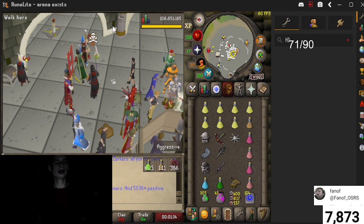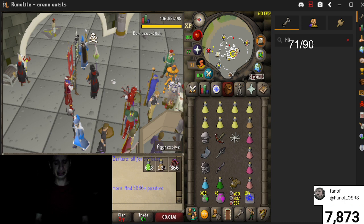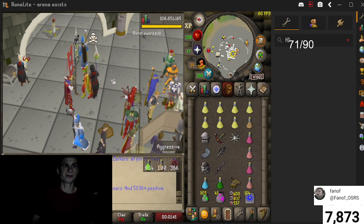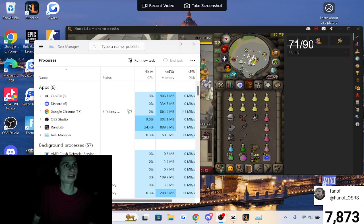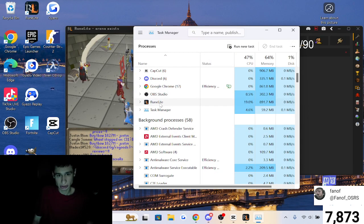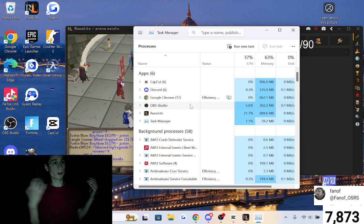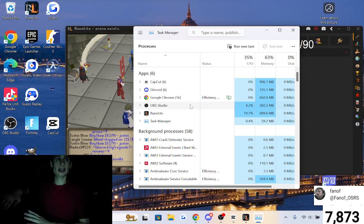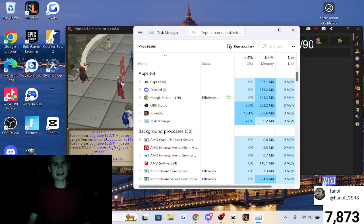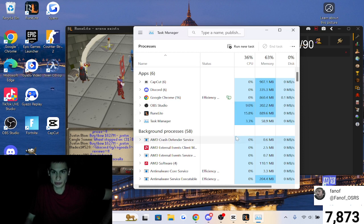Let's open up Task Manager to see how much resources this is taking. We have RuneScape coming in at 21% CPU. OBS runs its own system on your machine — it has to boot up another window to stream or record, so that's essentially double the workload. We have 10.9% and 30.2 — 302.3 megabytes, 0 MB per second disk.